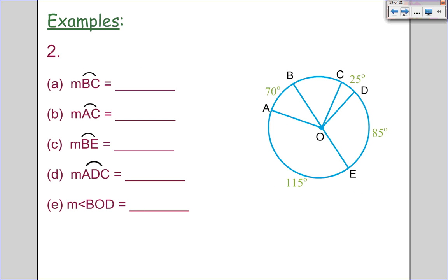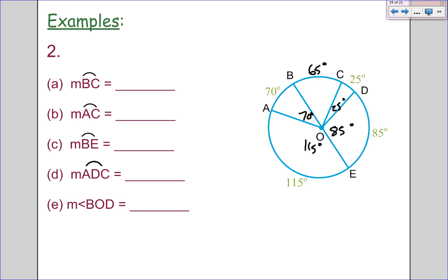Pause the video now and try to fill these in. Word of caution: do not assume that's a diameter. Let's see how you did. If this is 70, this is 70. If this is 115, this is 115. If this is 85, this is 85 — and 25 here. A full circle has to add up to 360, so 185 plus 85 is 270, plus 25 is 295, so 65 degrees goes right here. Arc BC is 65 degrees. Arc AC is 135. Arc BE is 65 plus 25 plus 85, which is 175. Arc ADC — we go to D first then to C — is 225. Angle BOD is 90 degrees.